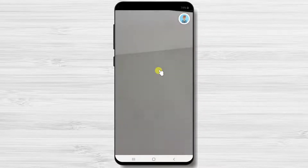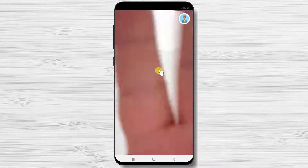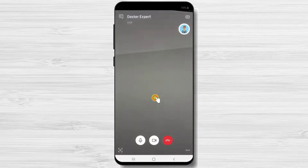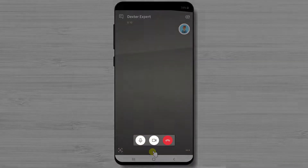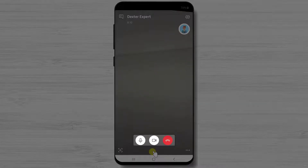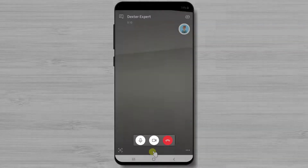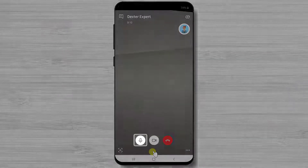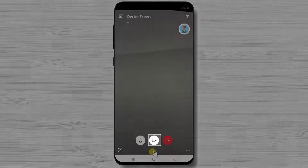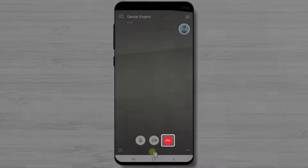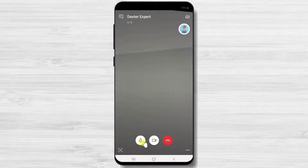you can easily turn on or off video or audio at any time during the call. On this window you will have three buttons: microphone, video, and end call.